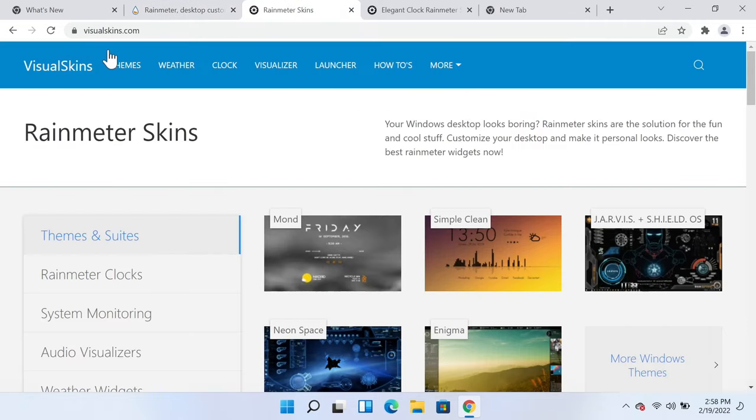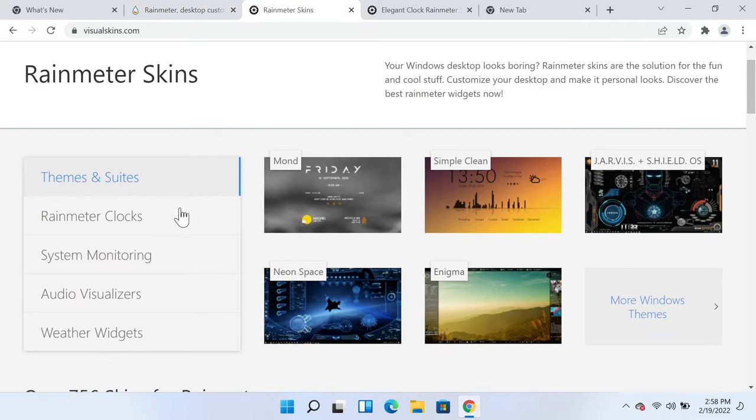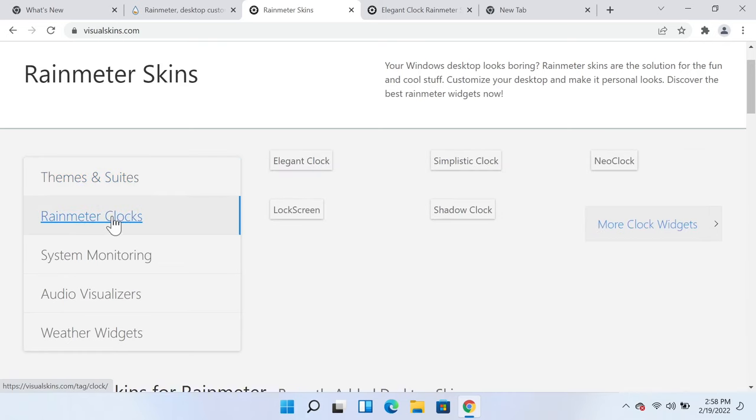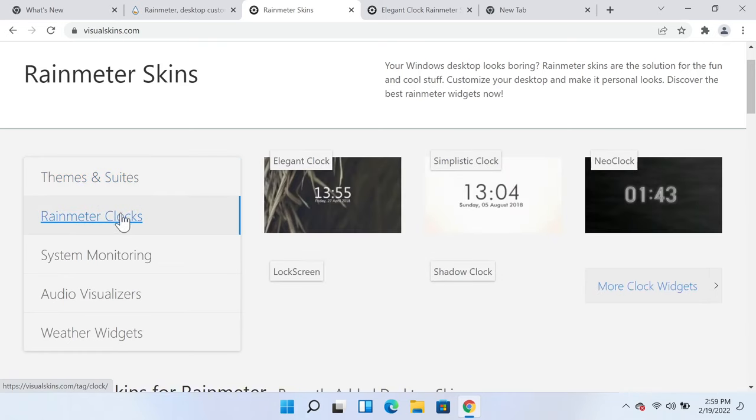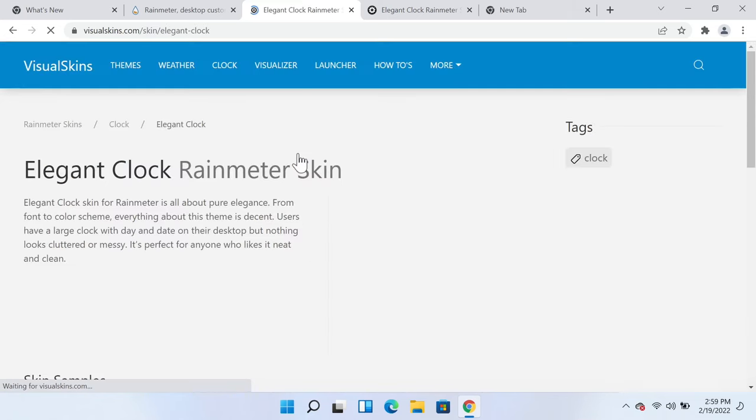and go to visualskins.com. Scroll down a bit and here you can see Rainmeter Clocks, so click on it. Now I'm going to use this Simple Elegant Clock so I'm just going to click on it